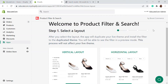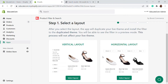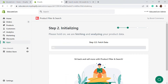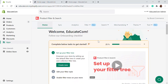Once you are in the dashboard of the product filter app, you can select the layout for how you want to show your product filter — either a collection layout, a vertical layout, or a horizontal layout. Let's go with the vertical layout. Select the layout and it'll take some time to fetch all the data, products, and other things inside your store. Once the setup is done, you'll be taken to the main dashboard.